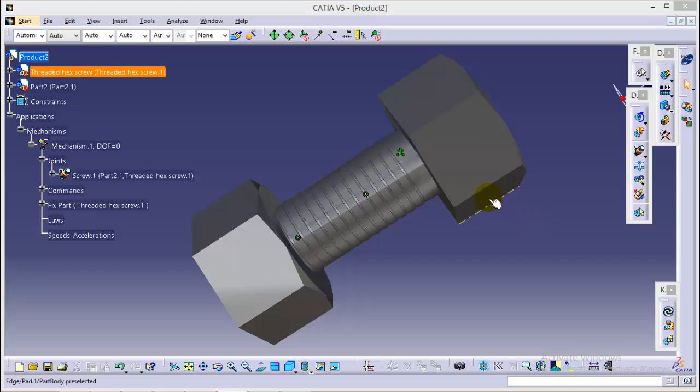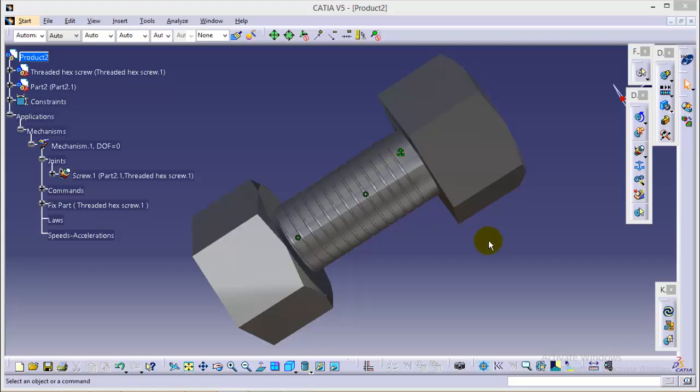So for now we have completed with the designing part of screw and nut and today I will show you how to perform a simple simulation between them.